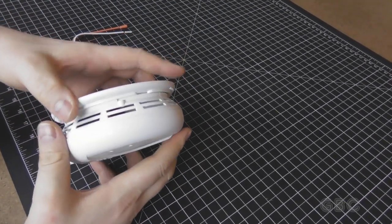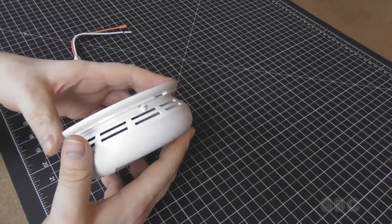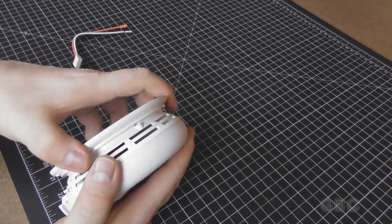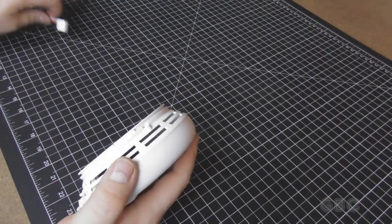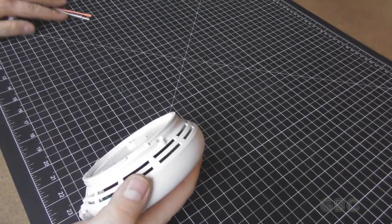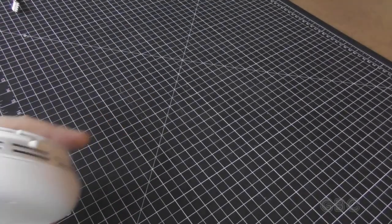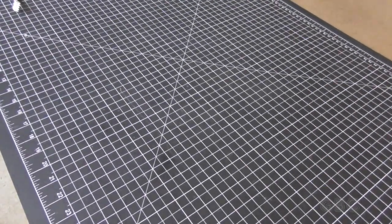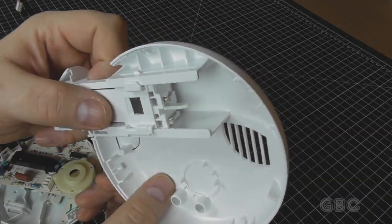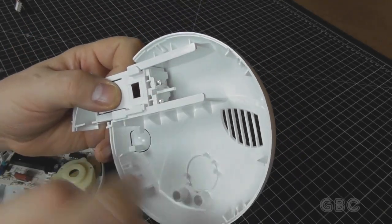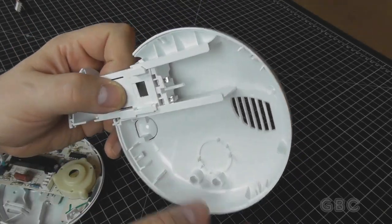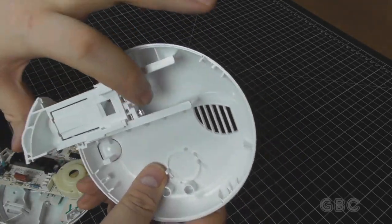I'm going to pause for a minute and take a look at how to get this thing apart. I'll be right back. I got the cover off. There were just four clips that hold it in place.